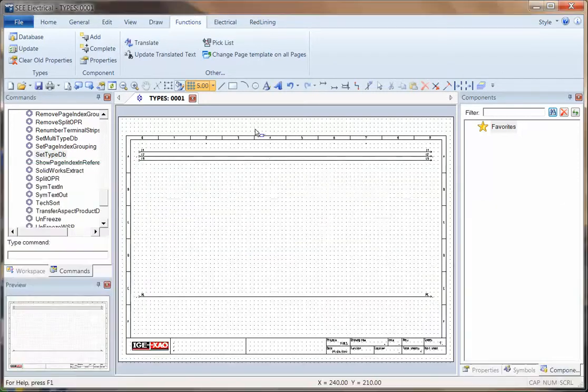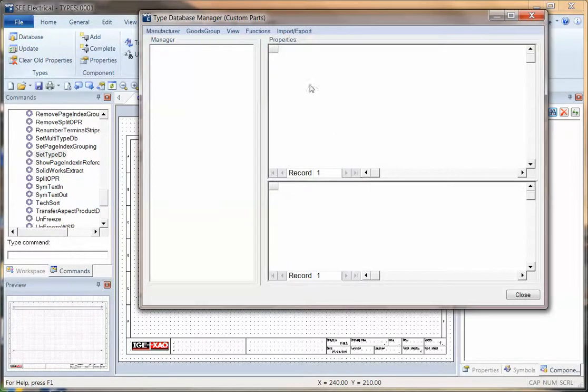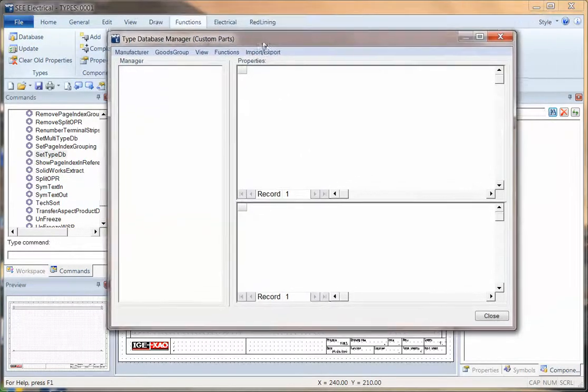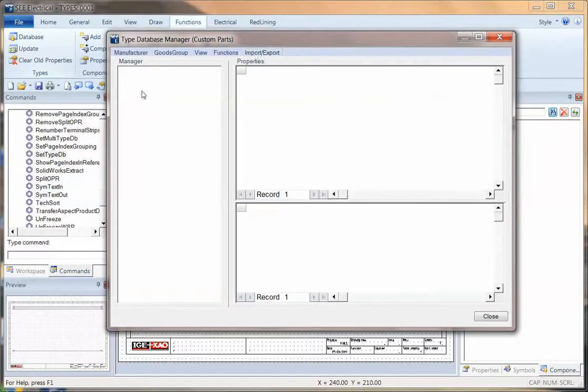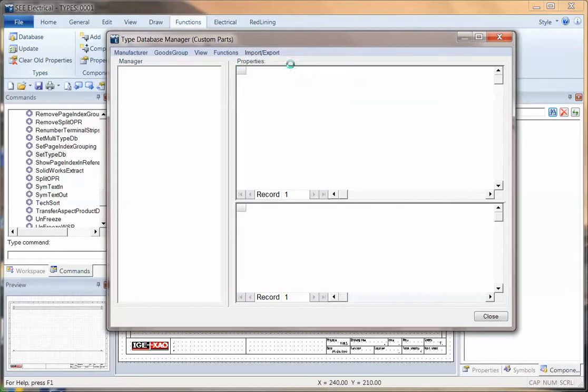So what we can now do with the spreadsheet is go into the functions and database. We have nothing in there at the moment, so it's completely empty. And we go straight to import and export, which is import from an Excel spreadsheet.